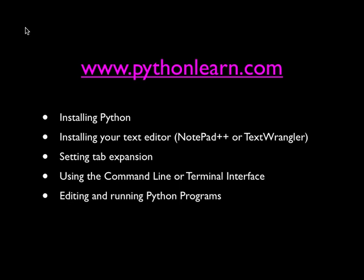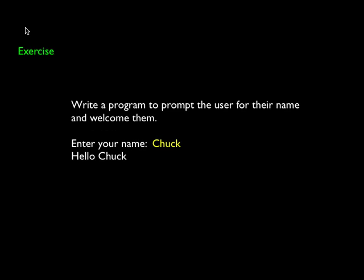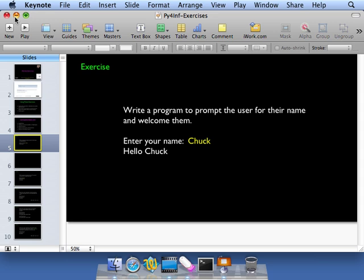This exercise assumes that you have Python installed, that you've installed your text editor, either Notepad or Text Wrangler, or whatever one you like. Please set tab expansion. That's my little advertisement. You learned a bit about how to use the command line interface, how to create directories, how to navigate directories, and then how to run Python in the command line interface interactively. And then how to use your text editor to edit and run Python programs. So if you haven't done that, please go to www.pythonlearn.com and click on the appropriate links to get that all taken care of. So this is the first exercise that we are going to do in this particular exercise. And it's a variation on the classic first program, where we ask the user for their name, and we print out a simple welcome.